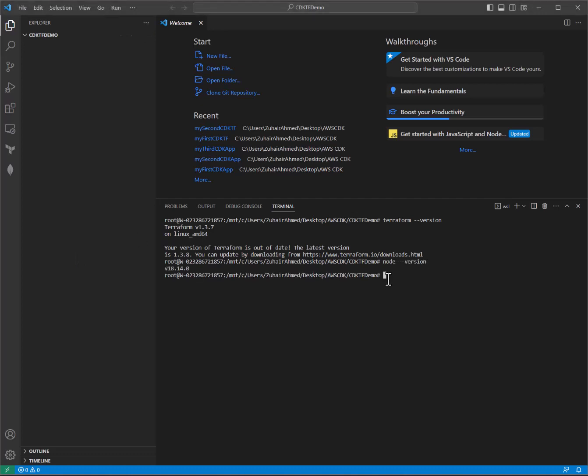You need to make sure you have node installed, which looks like it is on my machine, and you need to have the yarn package manager, which looks like it also is installed on my machine.